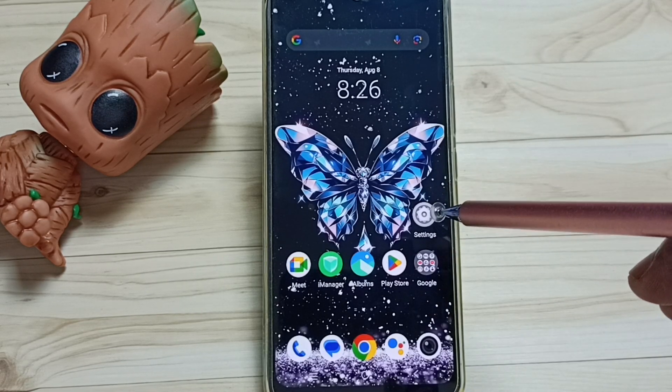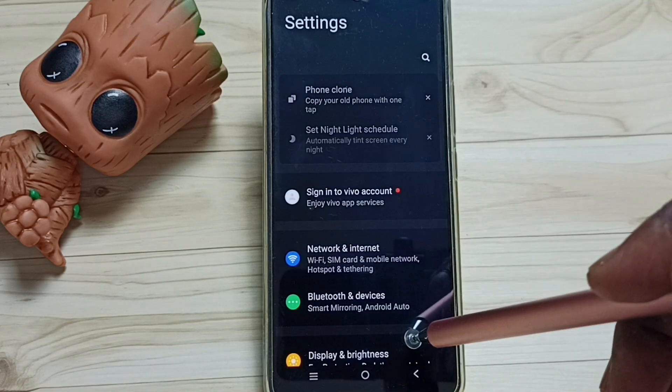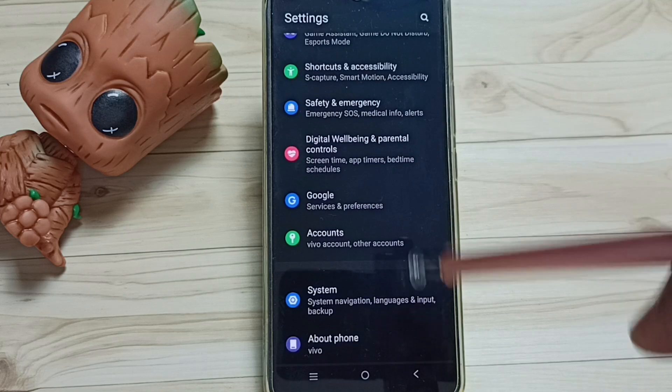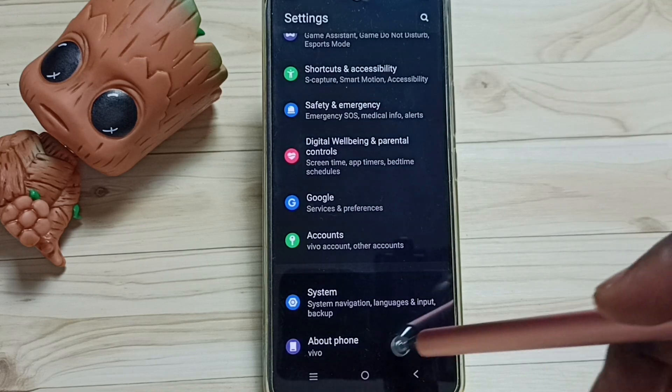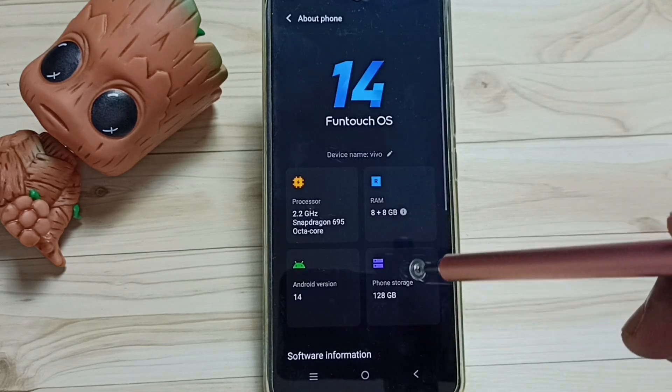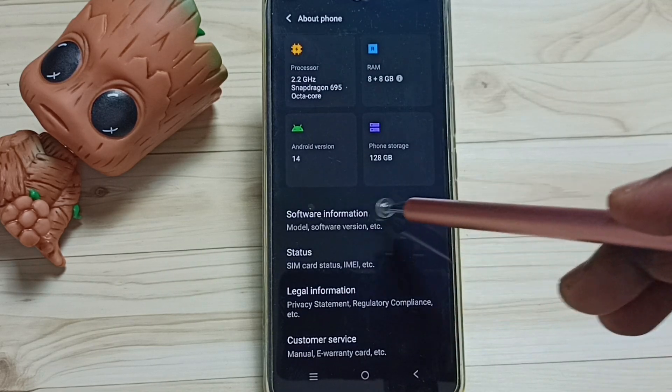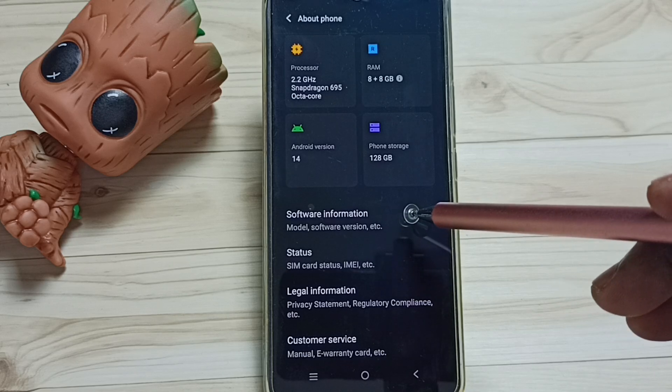First go to settings, tap on the settings app icon, go down, tap on about phone, go down, then tap on software information.